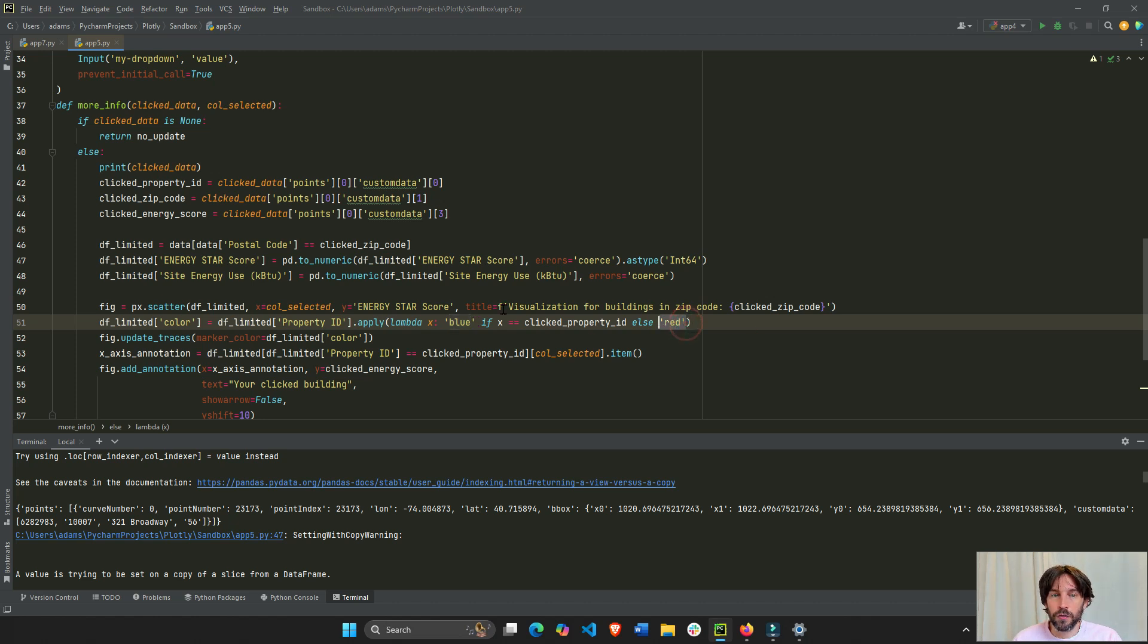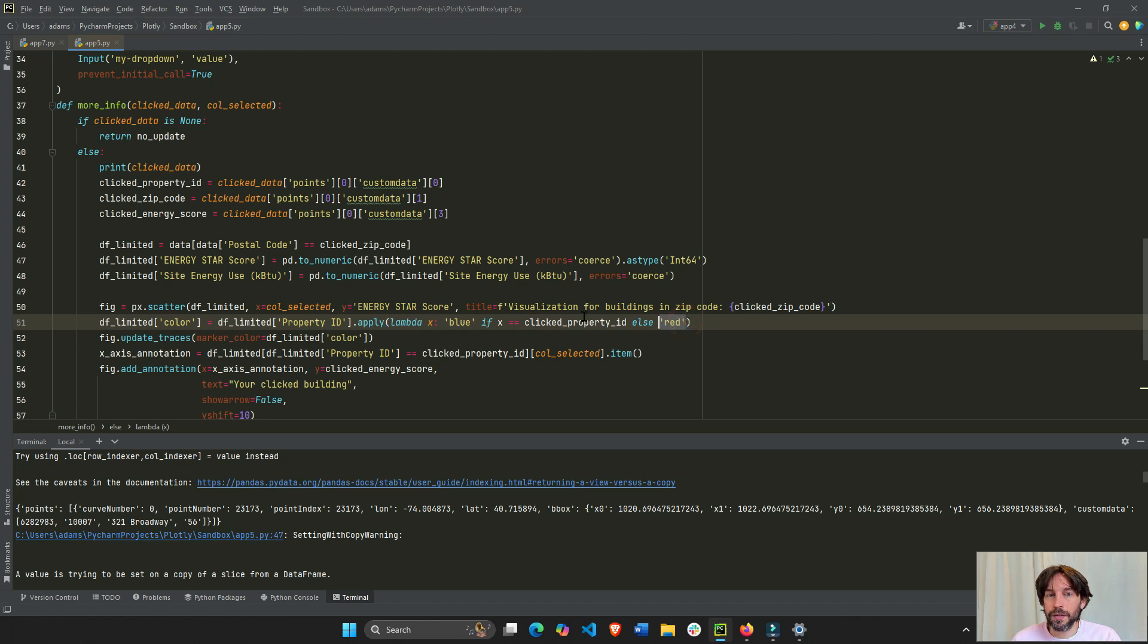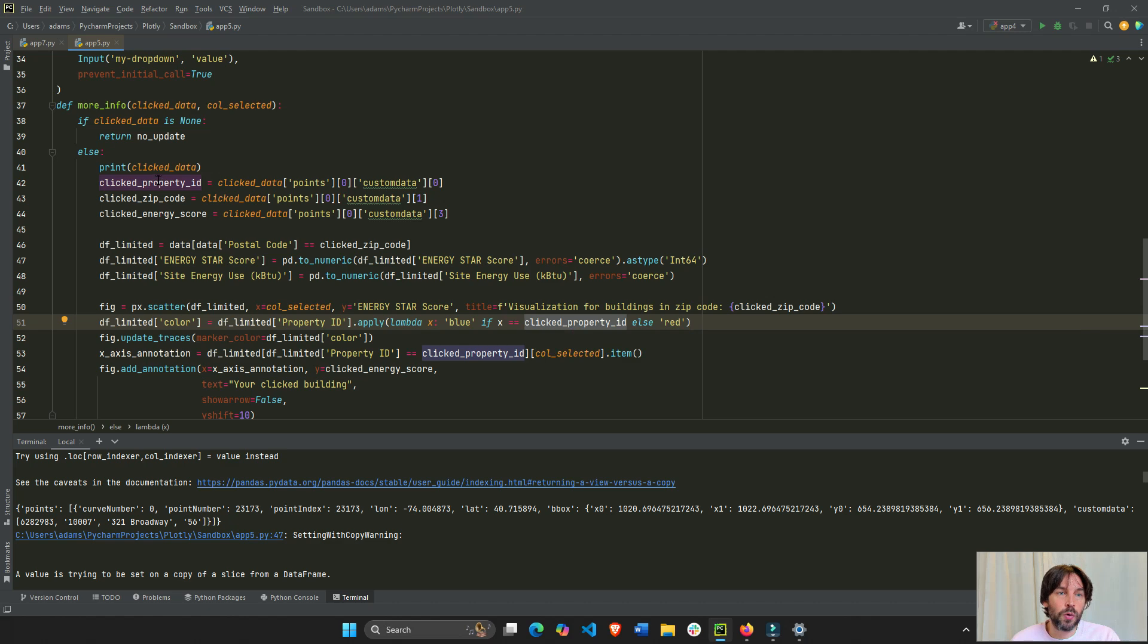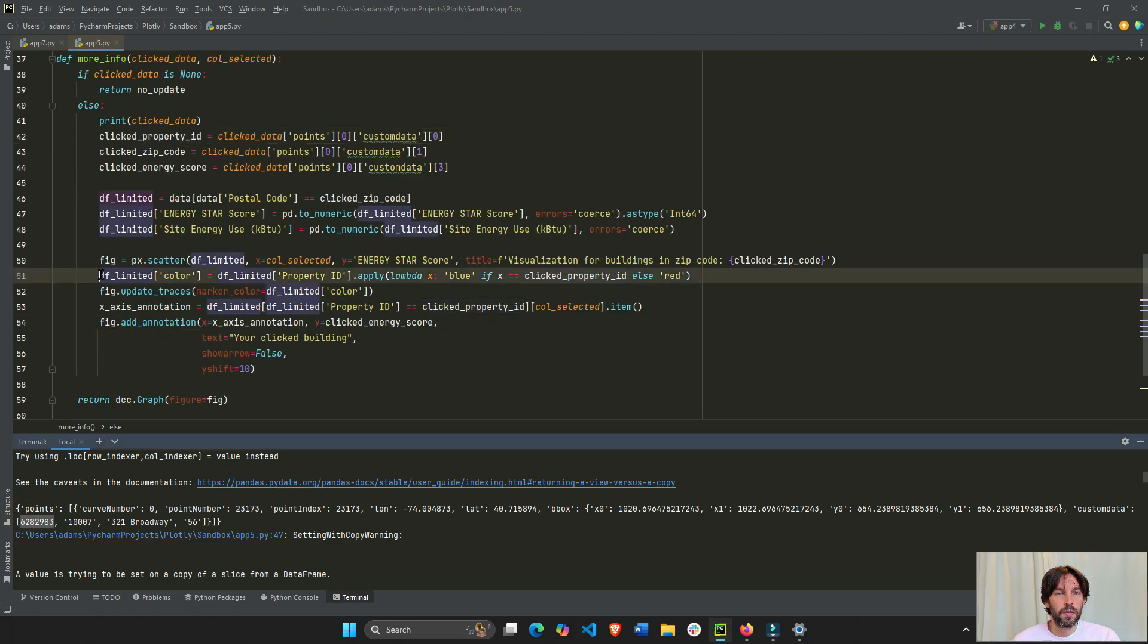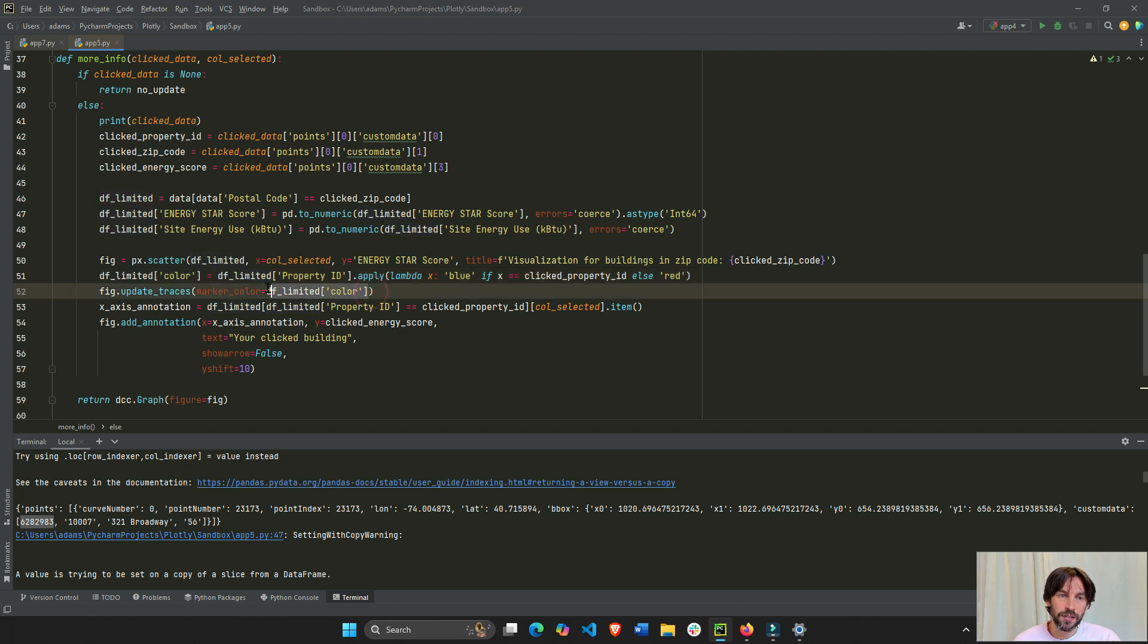So, we have, like, 29,999 rows that have the string red. And one is going to have the string blue because this property ID, that row equals the property ID of the data clicked on. So, now that we have the color column, we can assign it to the marker of our figure.